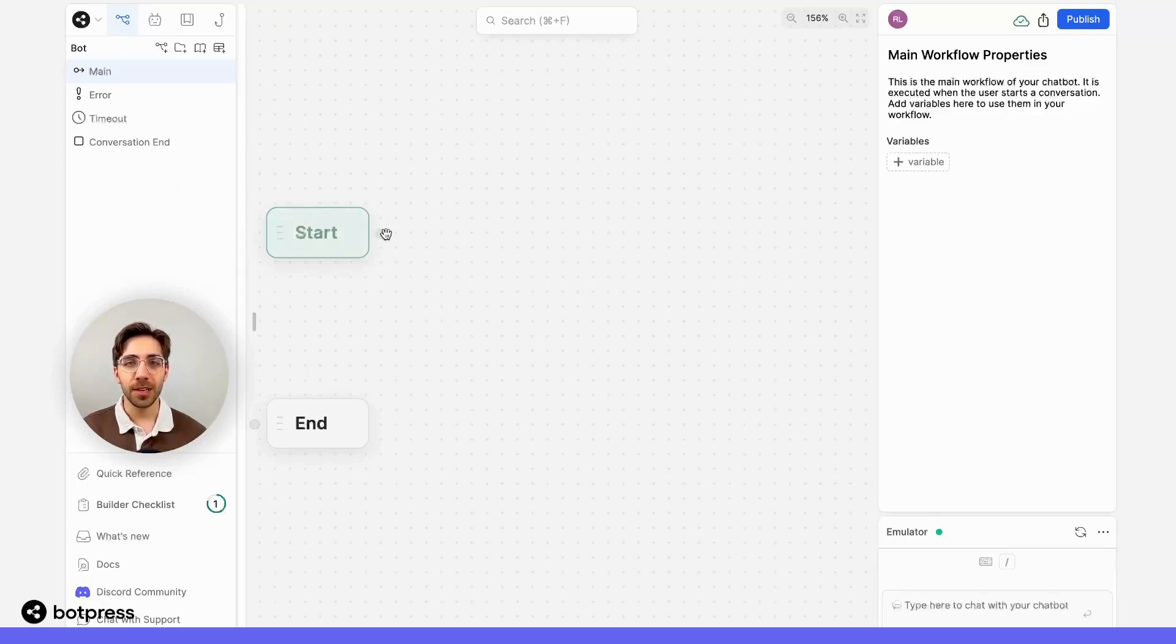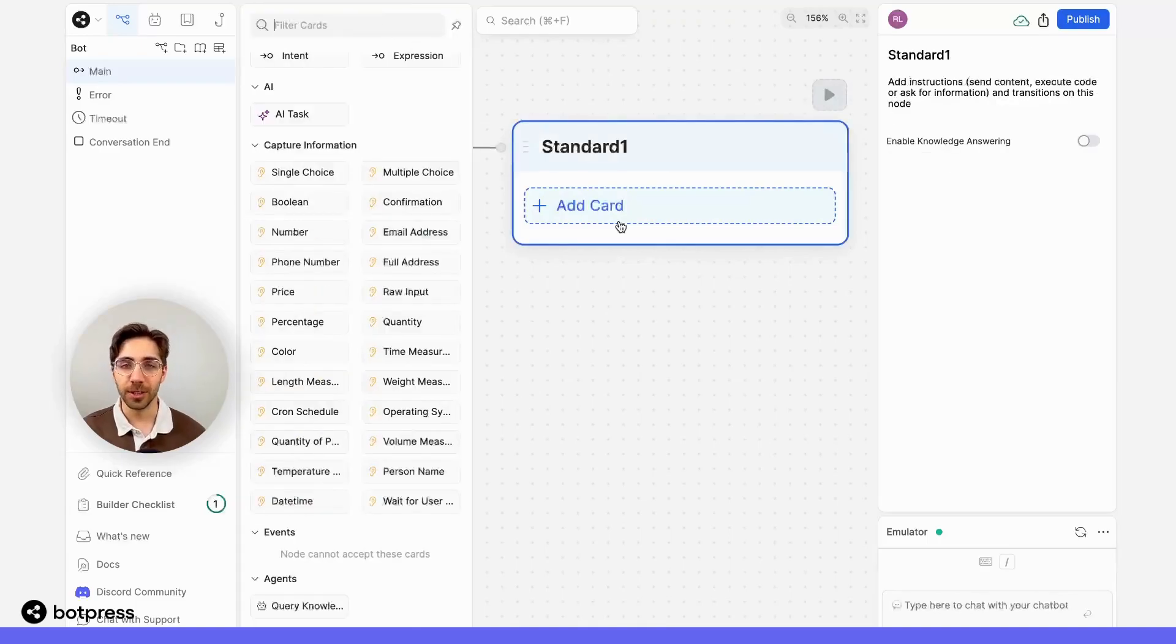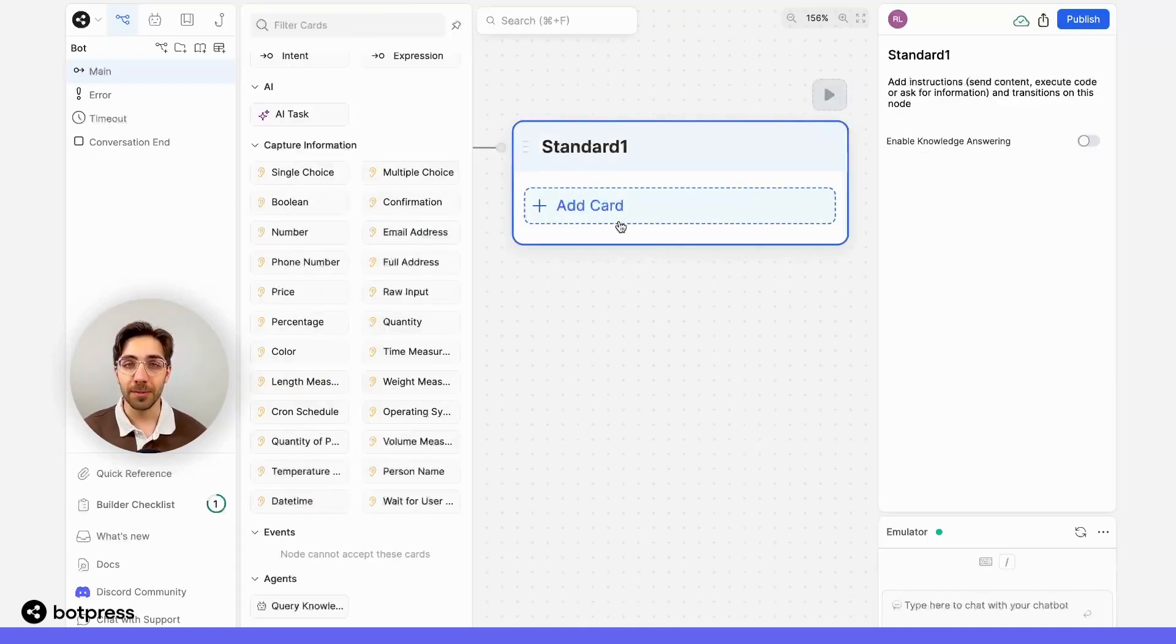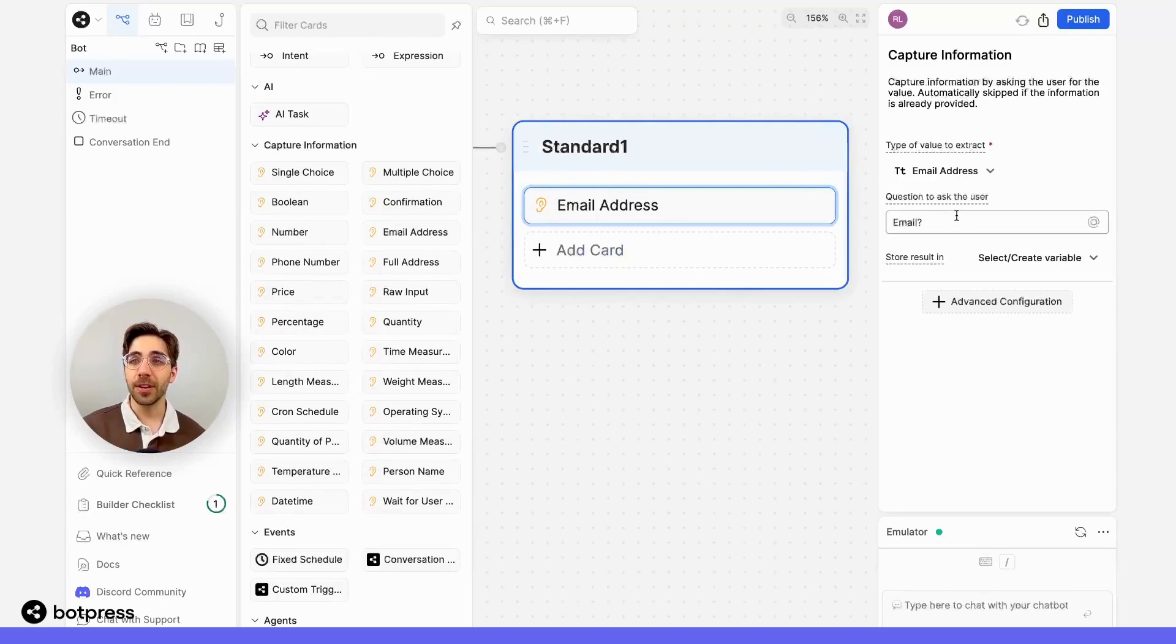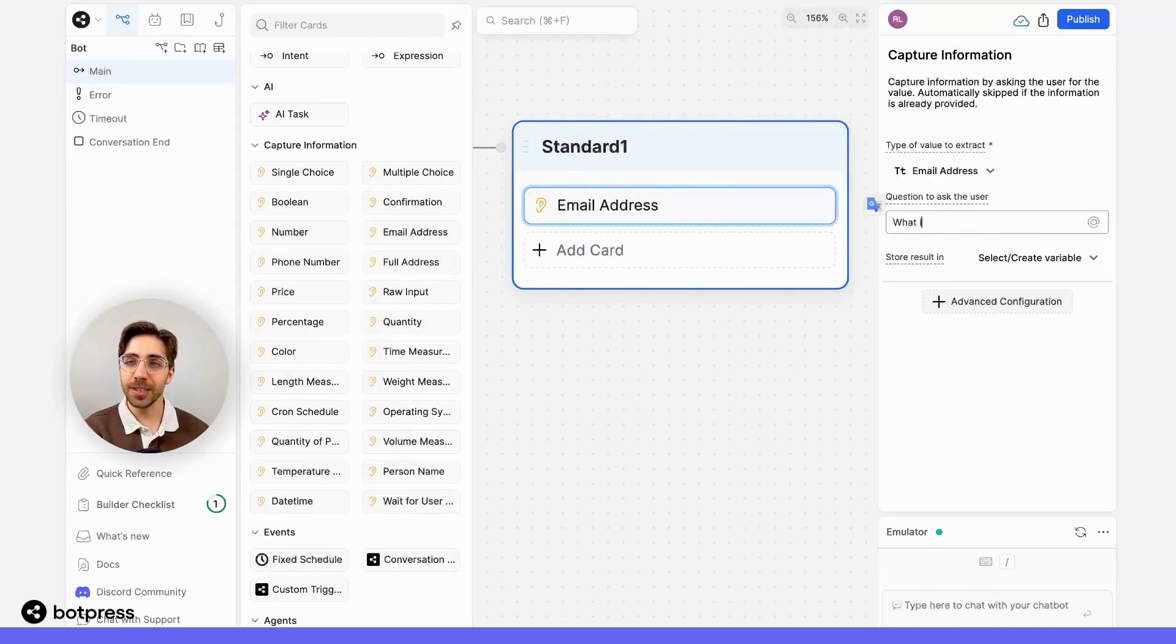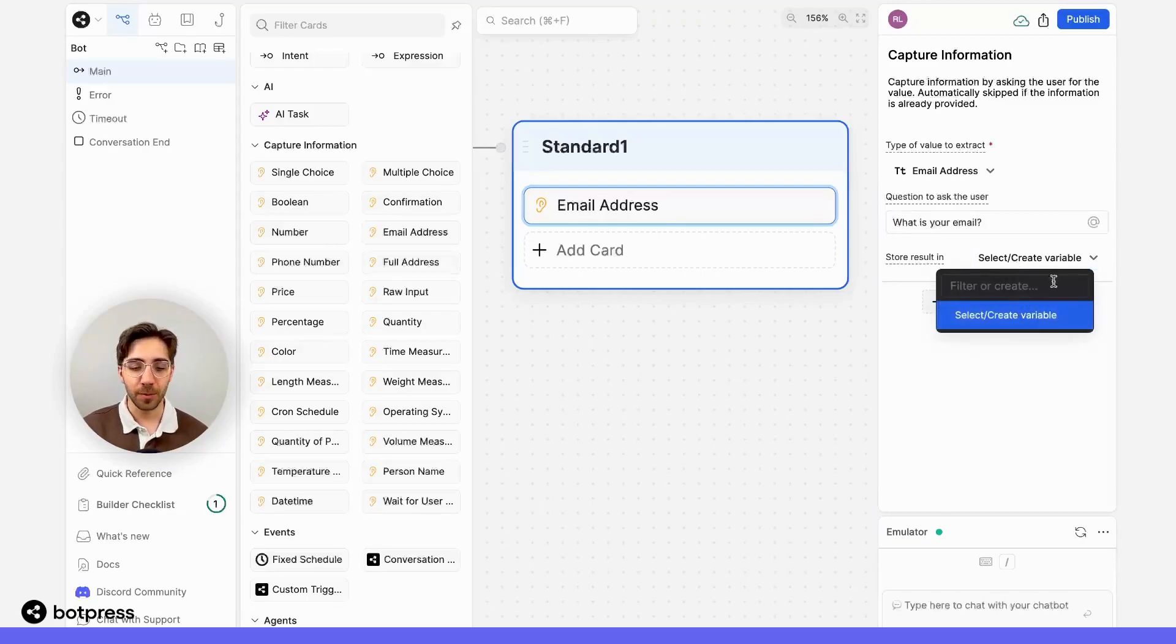In a basic node here, I'm just going to ask my user for three key pieces of information. To do this, I'll use capture cards. The first thing is I'll ask for their email address, and I'll just say something simple like, what is your email? I'll store that in a variable called email.